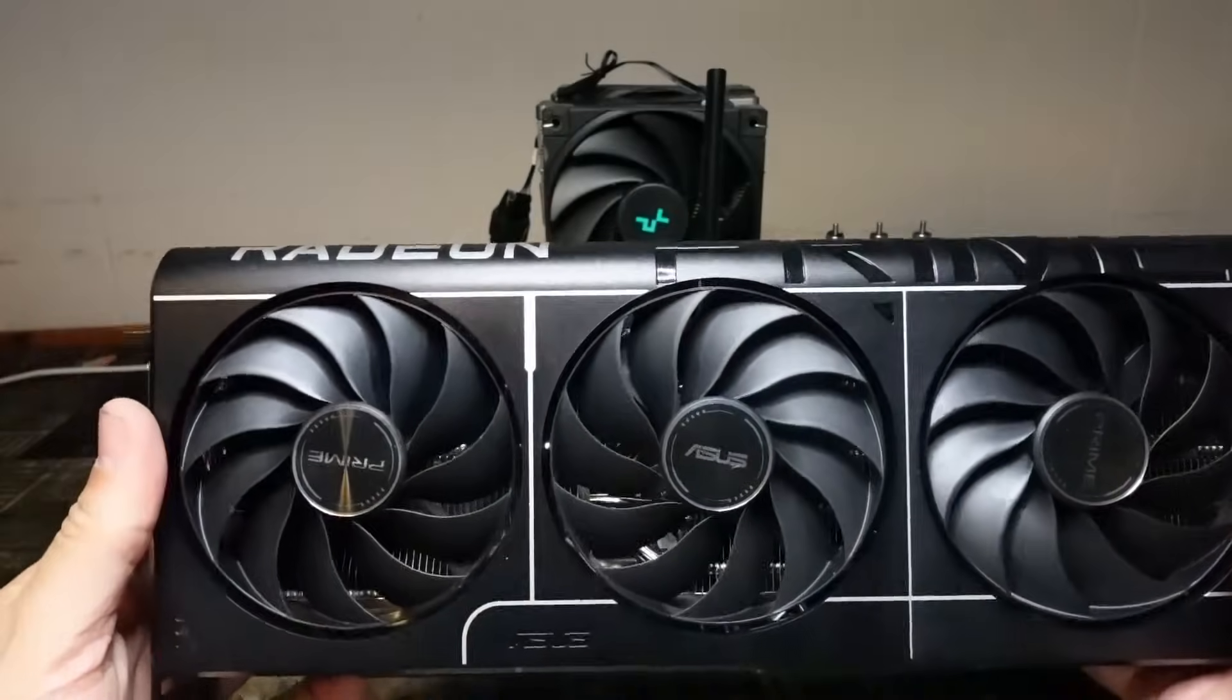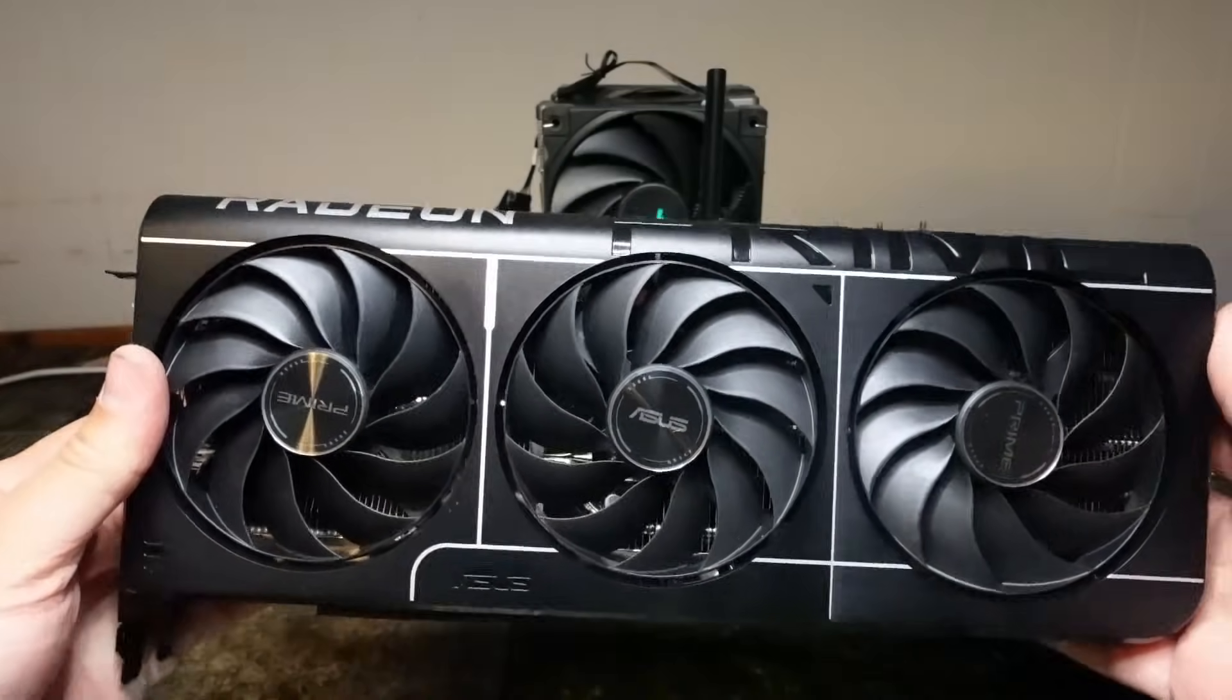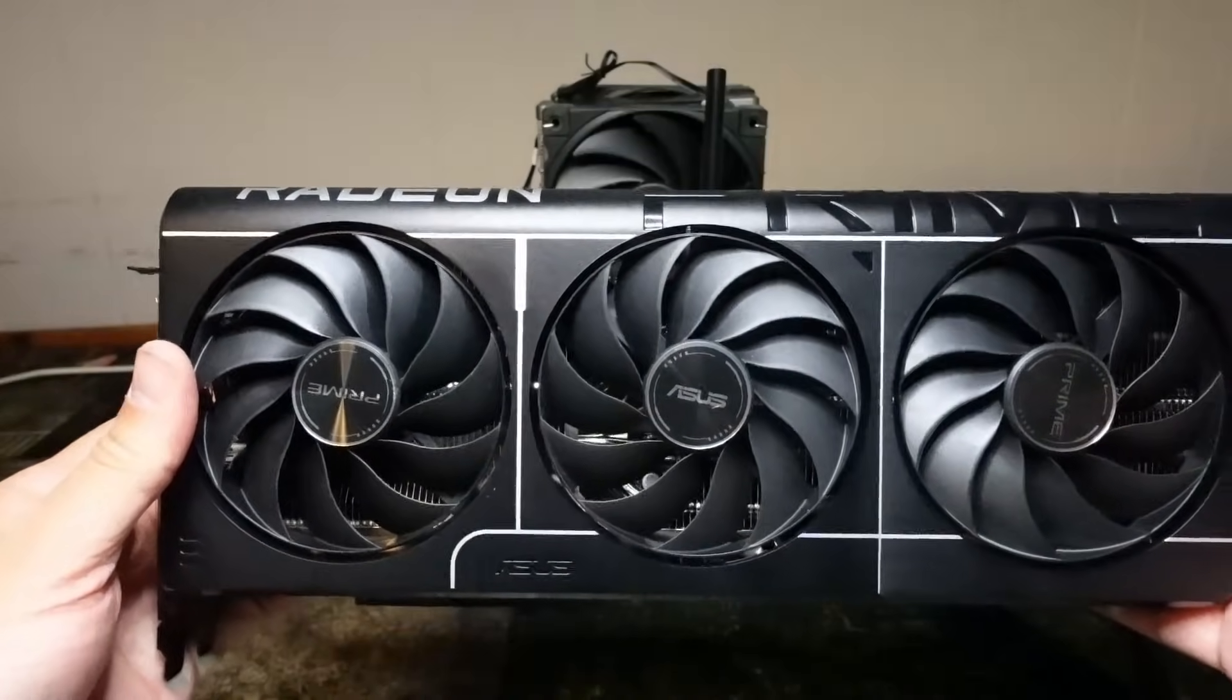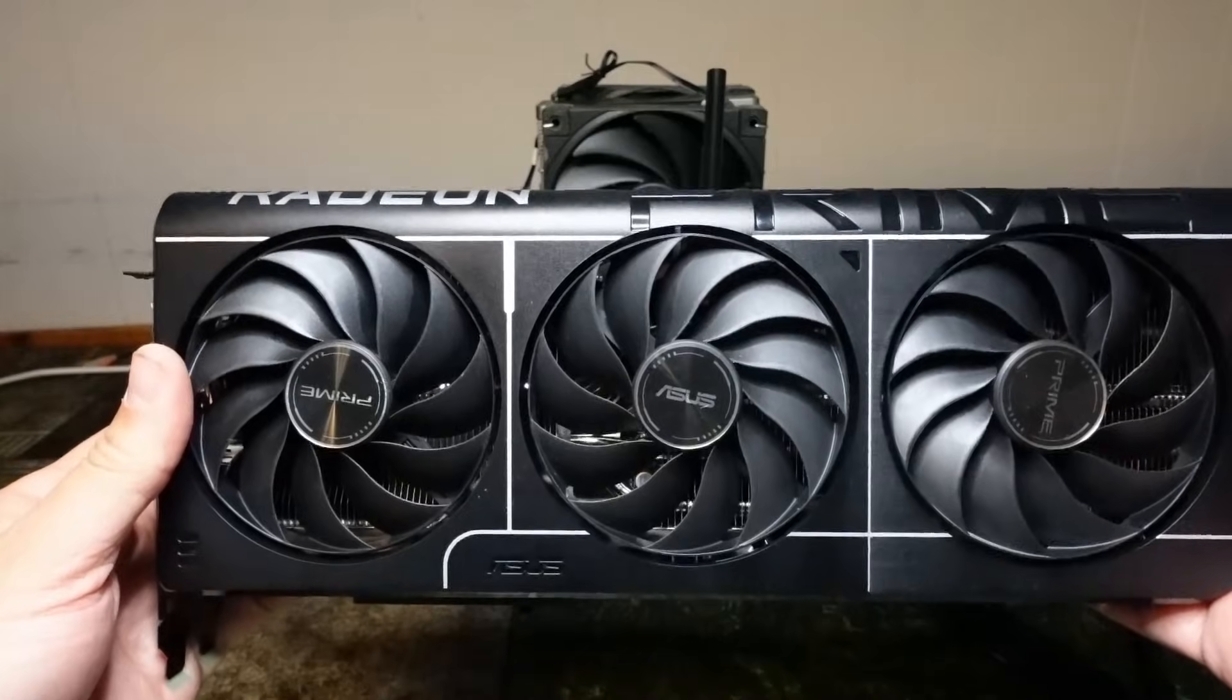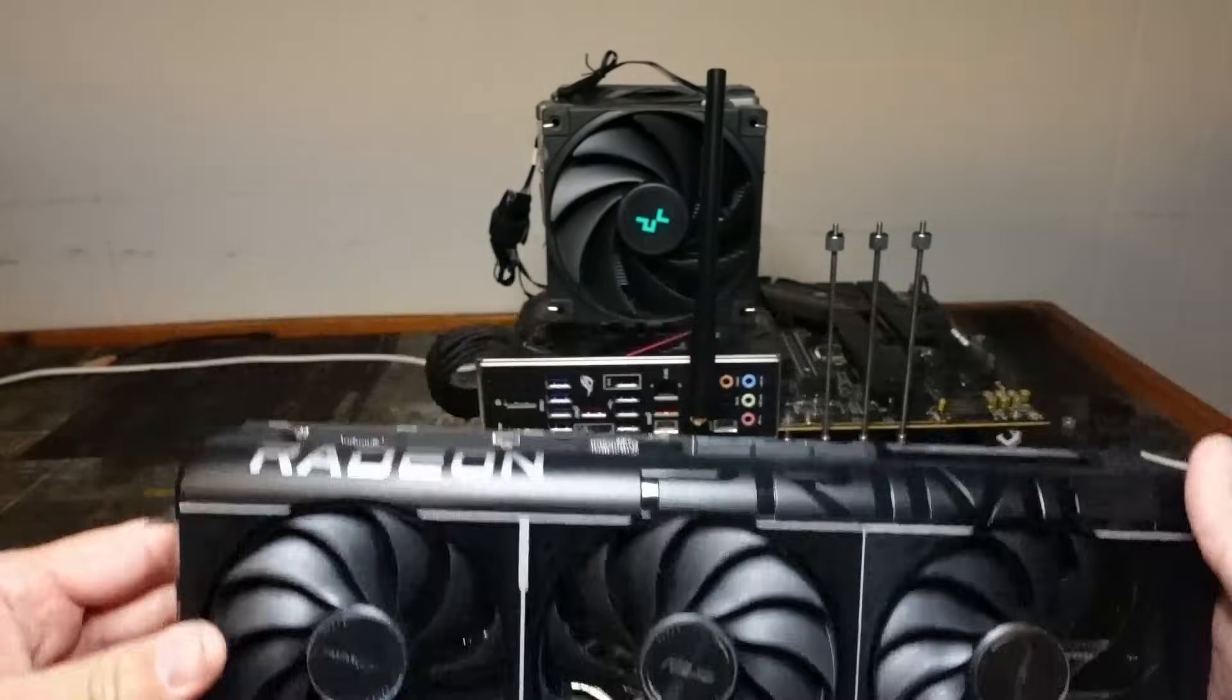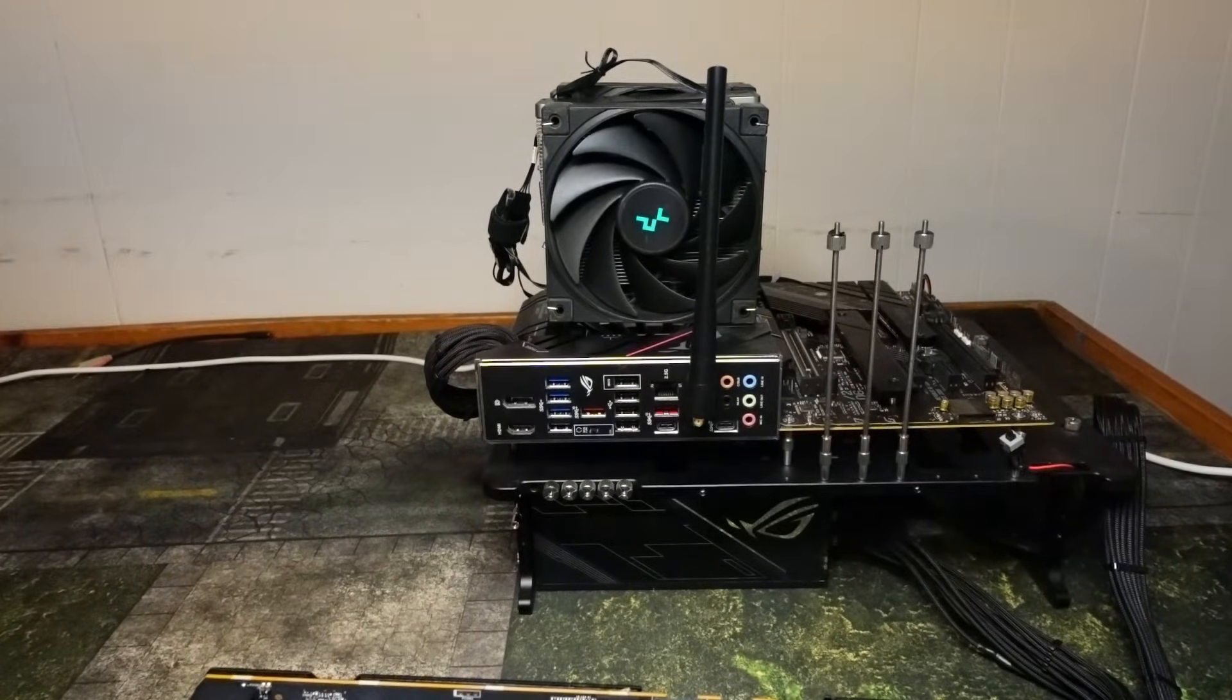Hey guys, Crewman here and in this video I'm going to show you how to properly install your Radeon 9070XT onto your computer. So there's two things I want to talk about first.